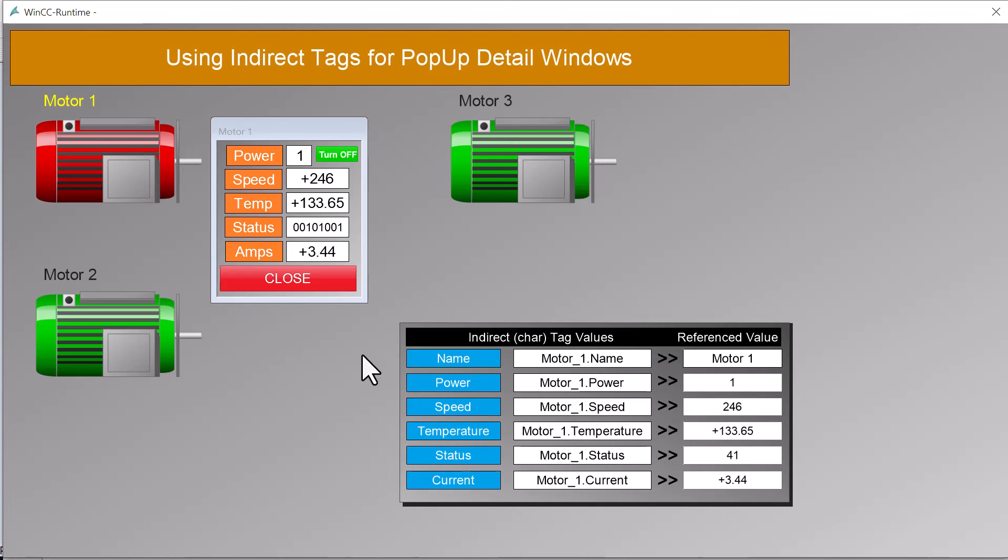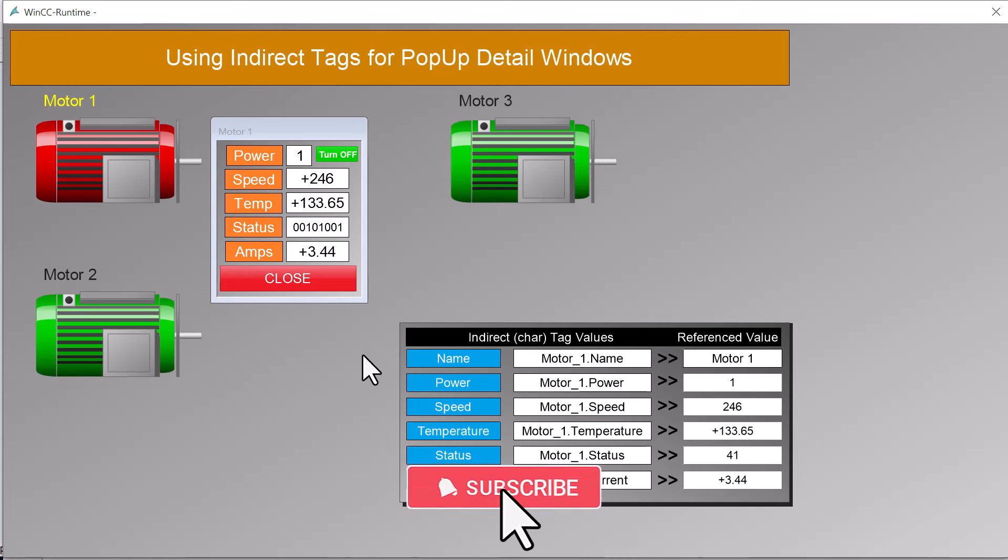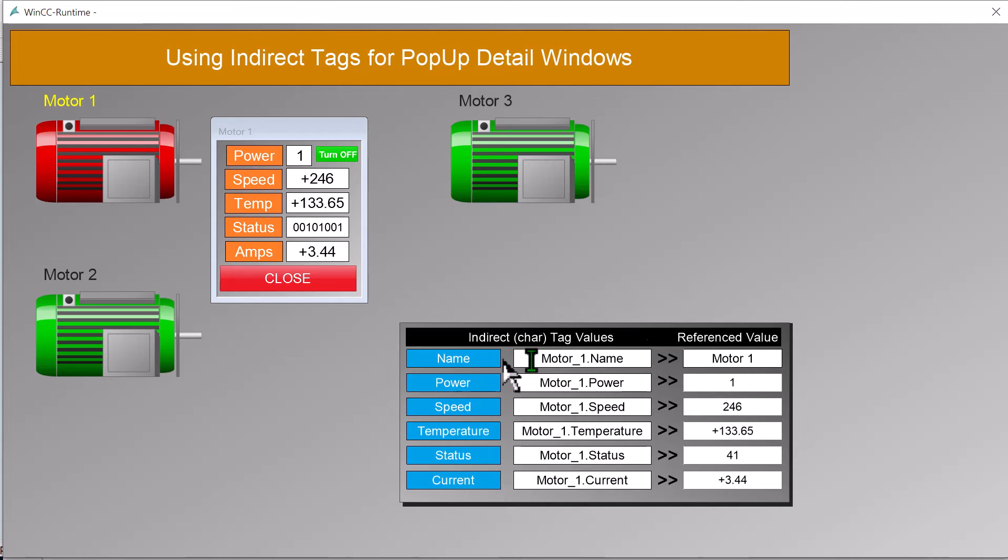Champion level members of this channel can download this example project and many other code examples. Click the join button for details, and if you haven't hit that subscribe button yet, please consider doing so if you find this content useful.